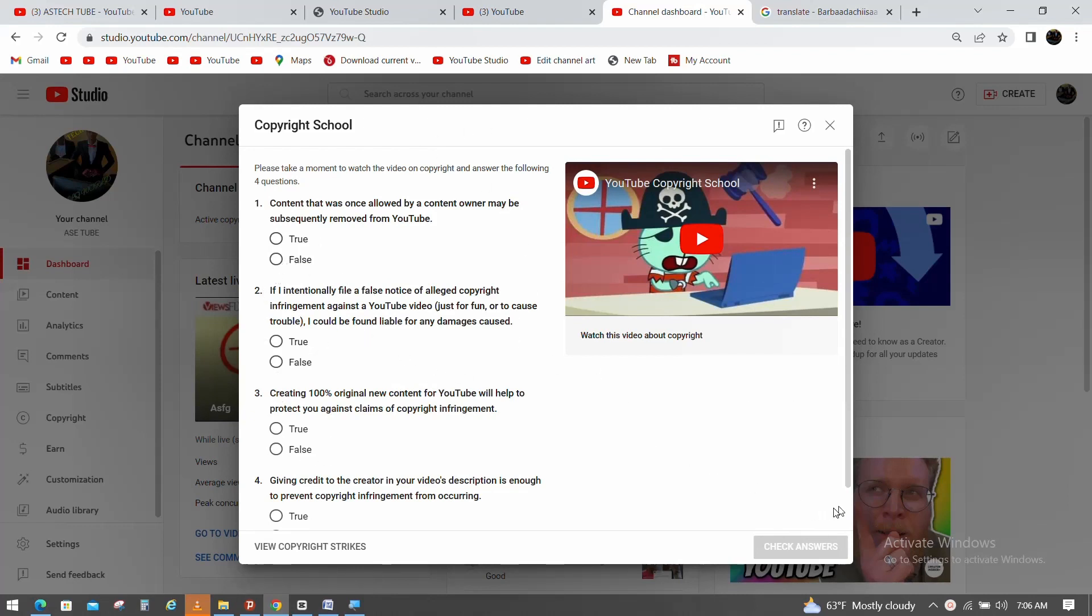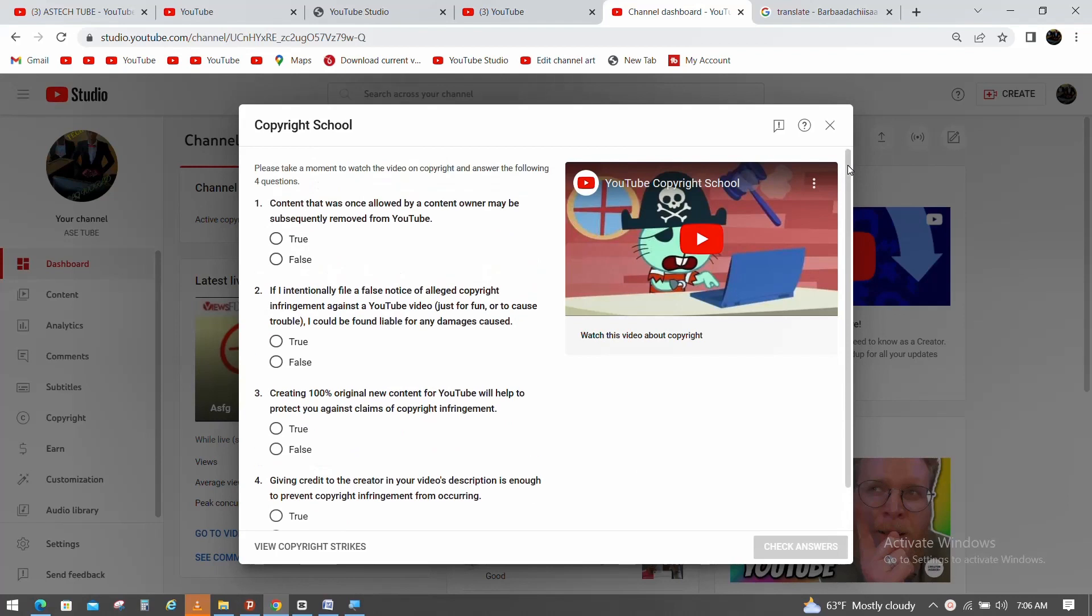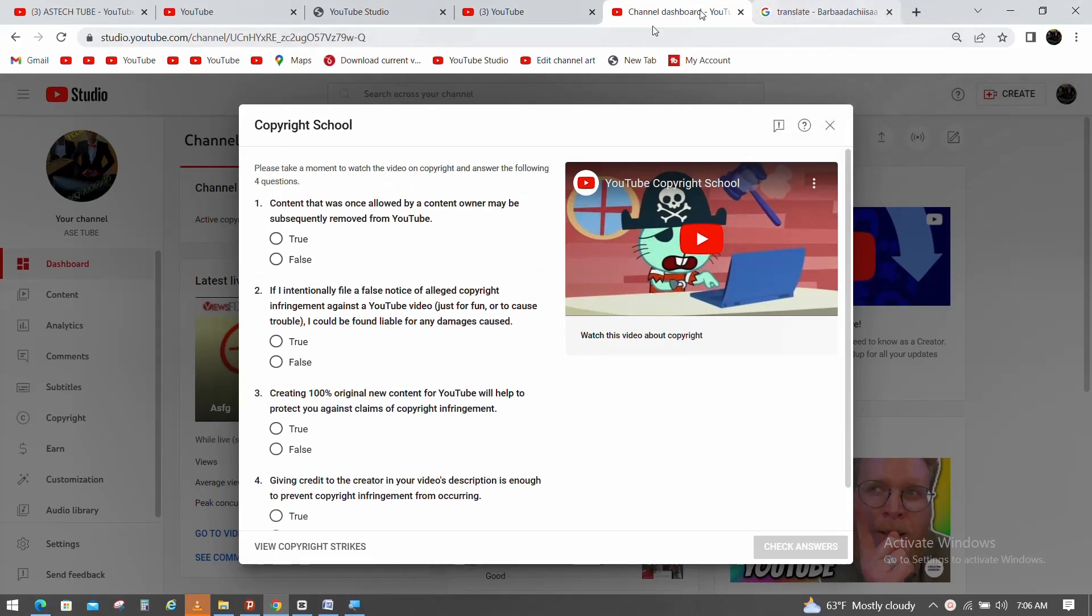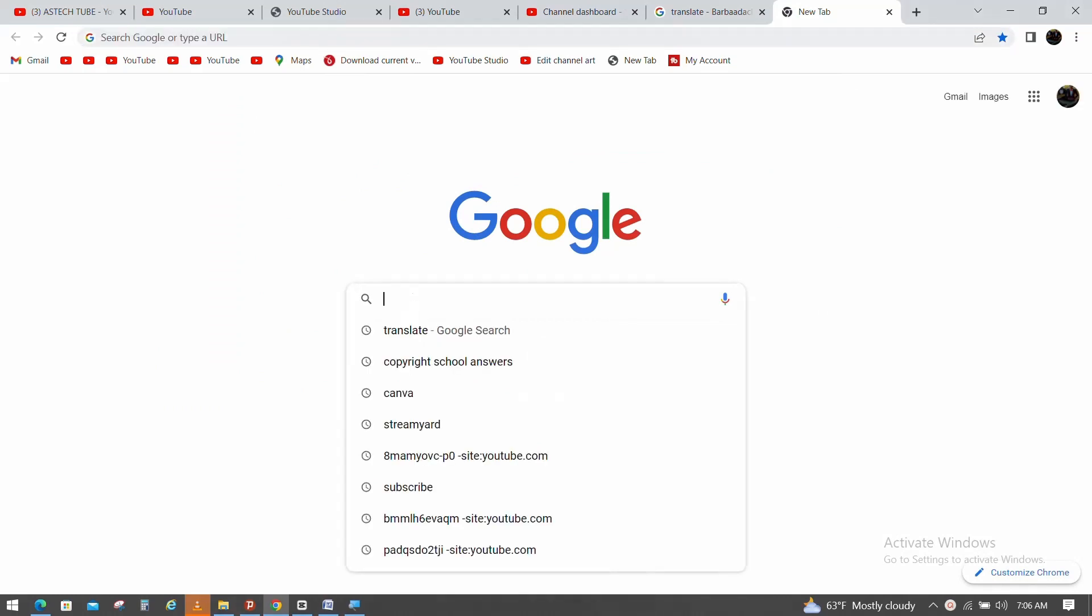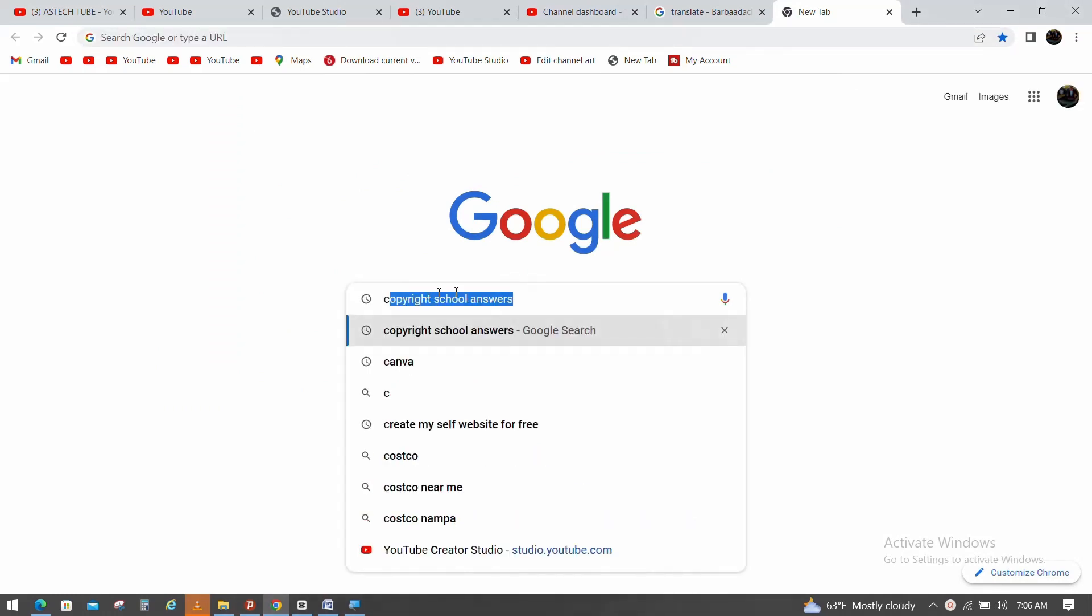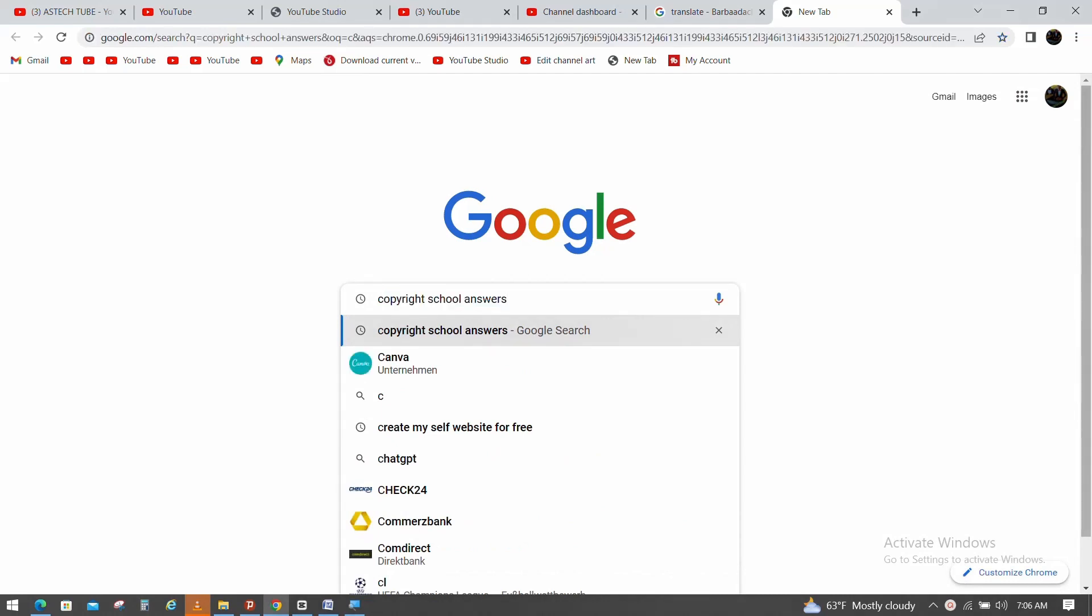If you have a copyright strike, you can see that the copyright strike school is available. You can access the copyright school to resolve this.